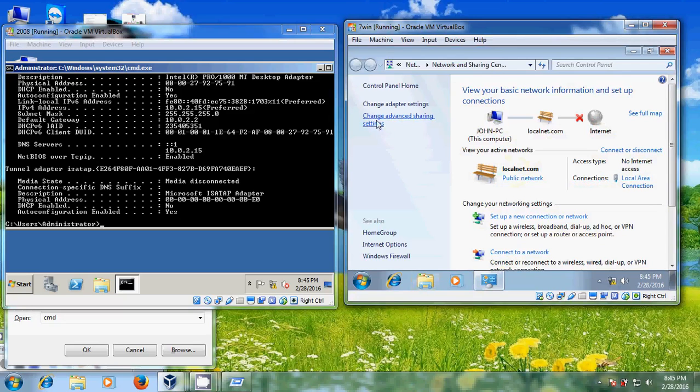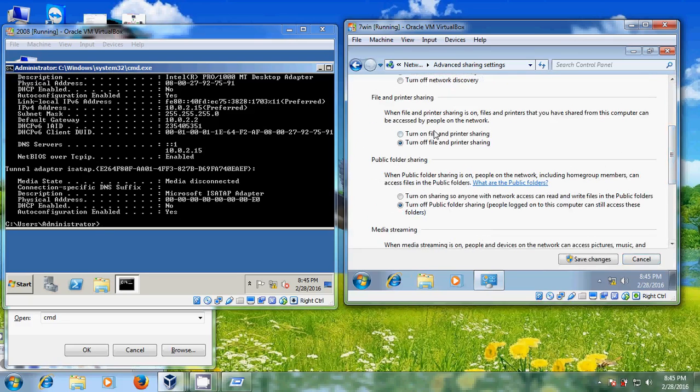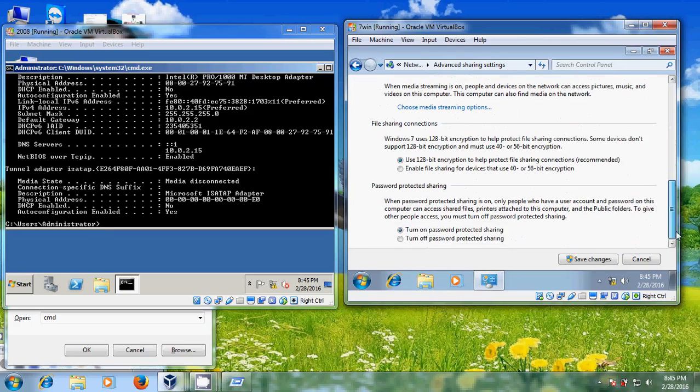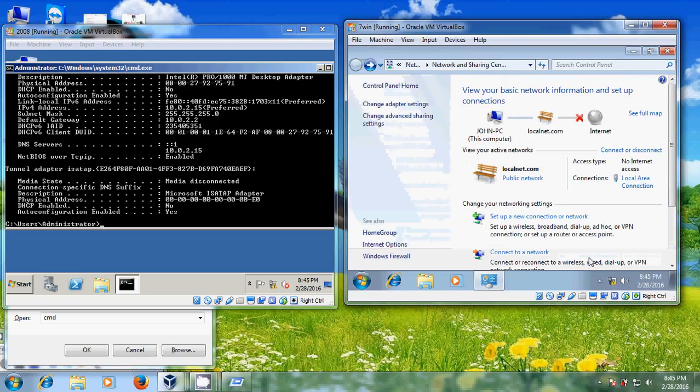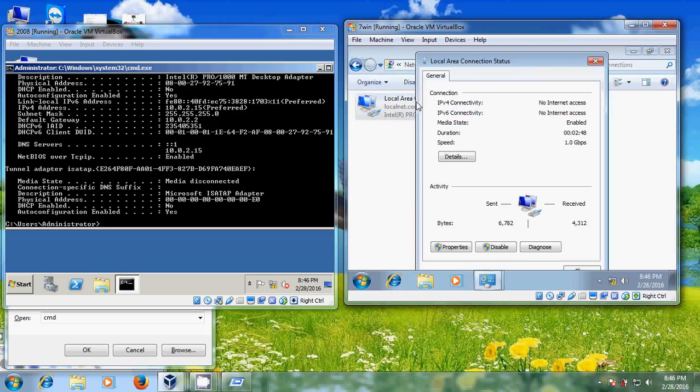Before that please come to network and sharing center. Here please come to advanced sharing settings. Please turn on network discovery, turn on file and printer sharing, turn off password protected sharing. Just click save changes. And after that please come to adapter settings. Here just open your local area network properties.